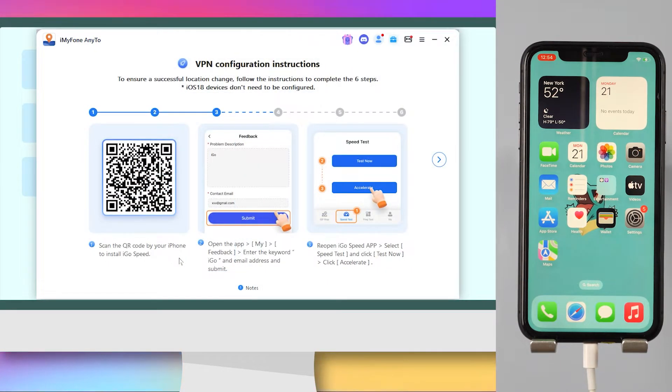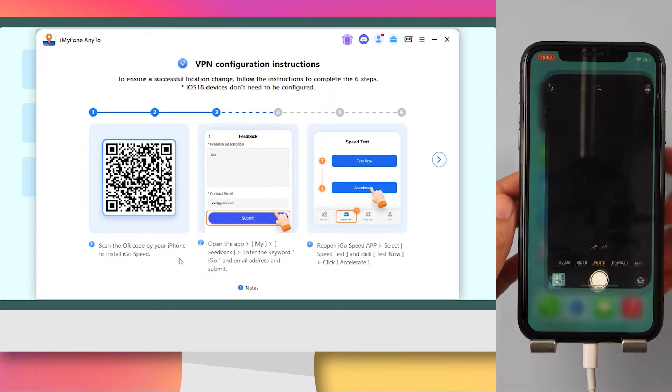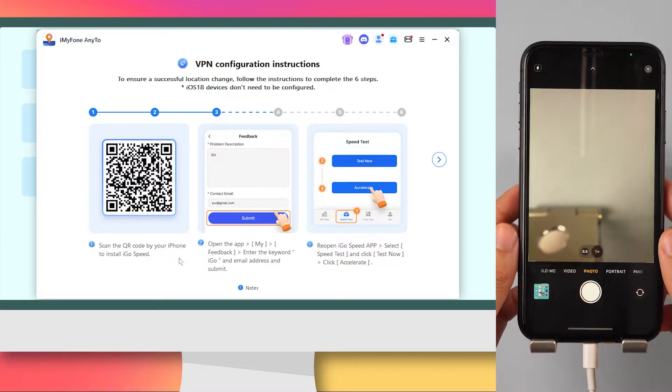If you're using iOS 17 or below, you need to configure a VPN. If you're on iOS 18, you can skip the VPN setup.